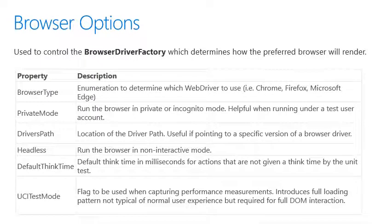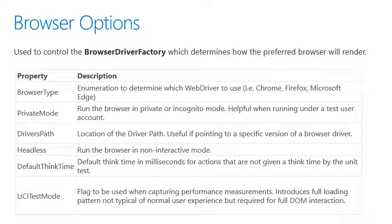For configuring the browser, we use the browser options object. This has properties such as browser type, private mode, driver's path, headless, default think time, and UCI test mode.